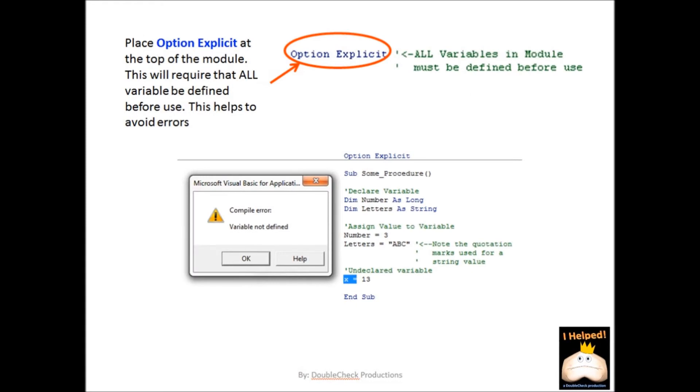There is one way to ensure that you always declare your variables when working in Visual Basic for Applications. At the top of each module, type in Option Explicit and make sure it is placed before any of the procedures. This will ensure that the code is checked before it is compiled. If there are any variables that are undeclared, a message will appear like the one shown here.